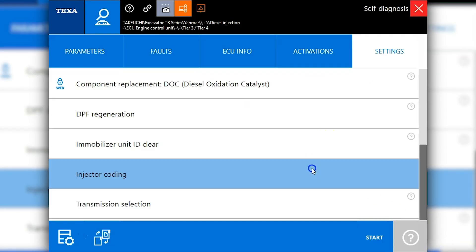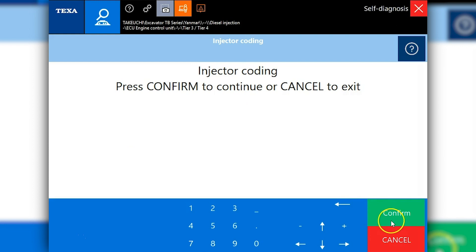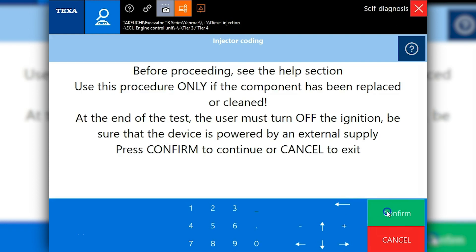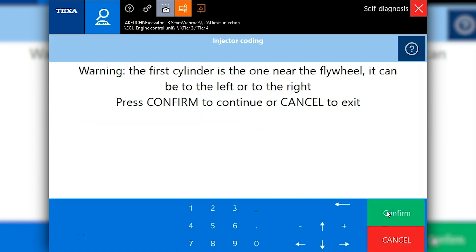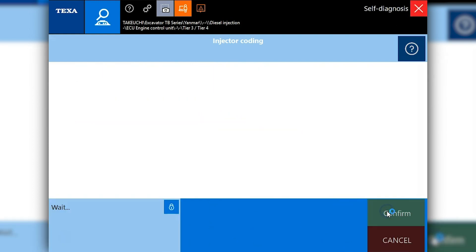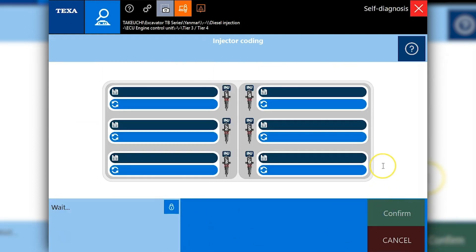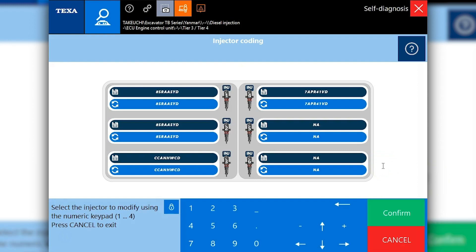We just want to go back into the injector coding option and show you here that it did change. So we'll confirm on through and let this load up. And as you can see now, injector number one actually matches number two. So it's as simple as that to code your injectors on your Yanmar using this tool.